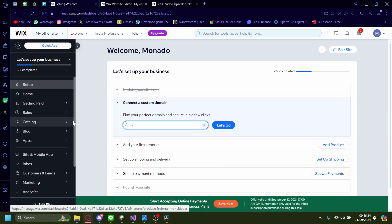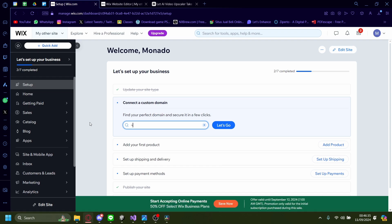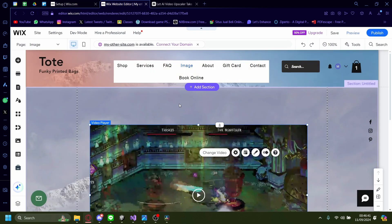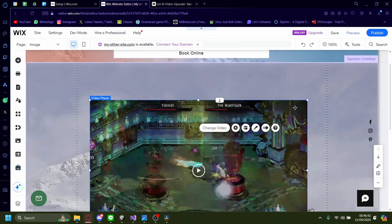Hi, today I'm going to show you how you can upscale your video for your Wix.com website. So let's get started from the dashboard. Let's go on this button here at this site. When you click on that, it'll take you to the Wix website editor.